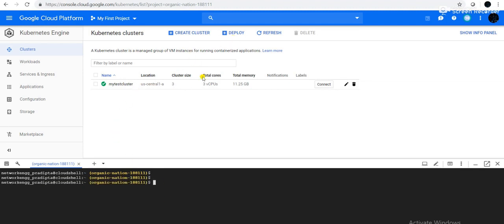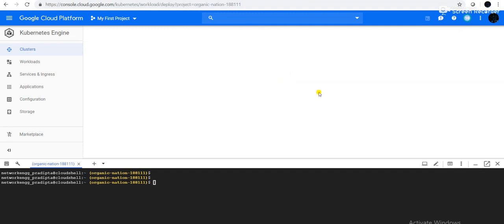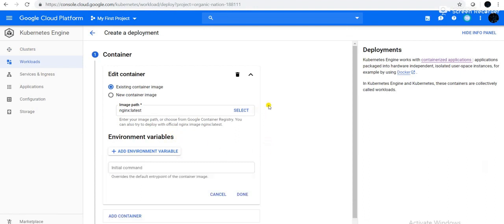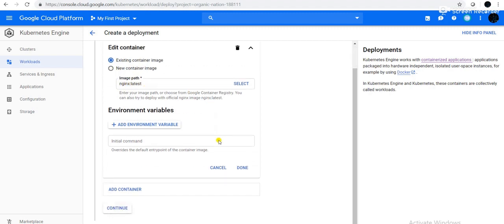Now we will create a deployment. Through GUI, simply under the cluster, I will click on Deploy. For the time being, I will close the CLI tab. When creating a deployment, it asks for an existing container image or new container image. I will go with Nginx:latest. You can also set environment variables. Then click Continue.